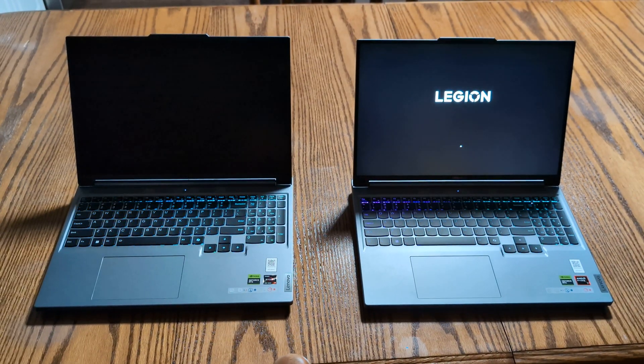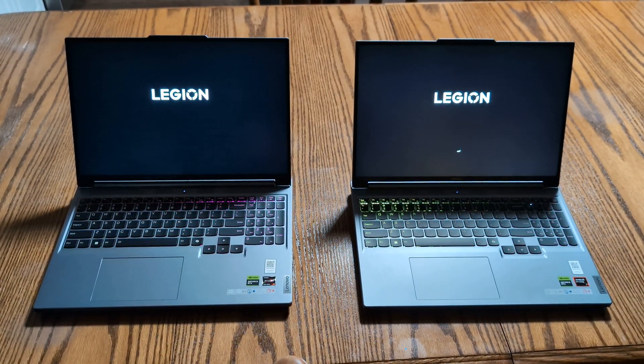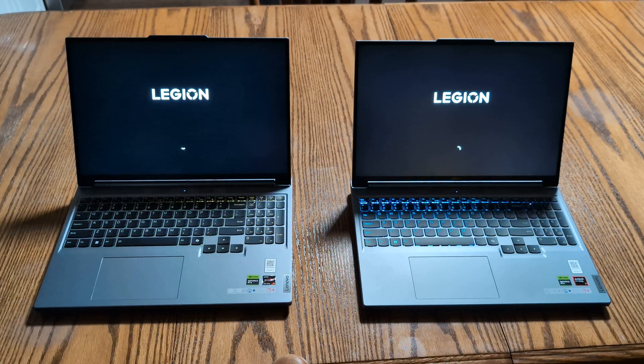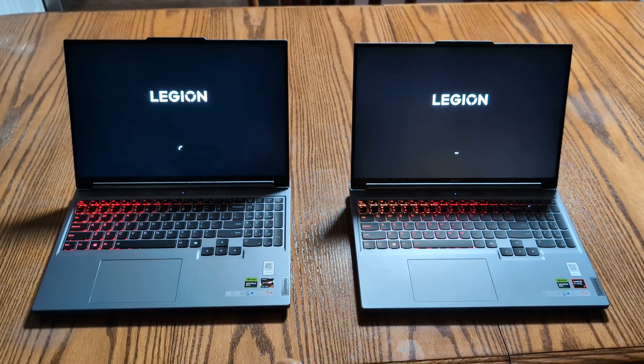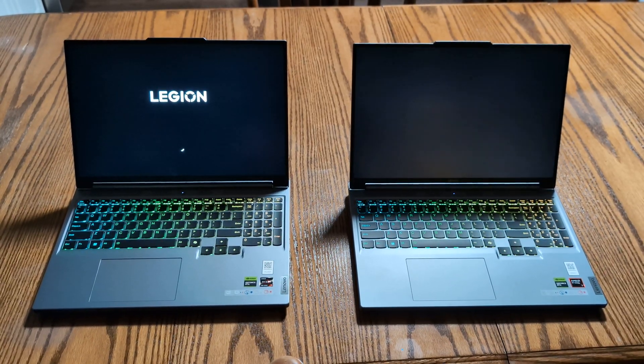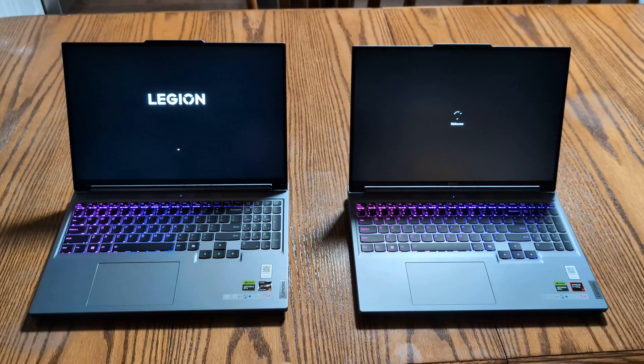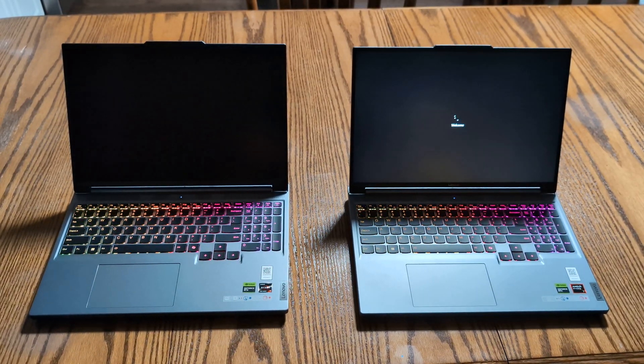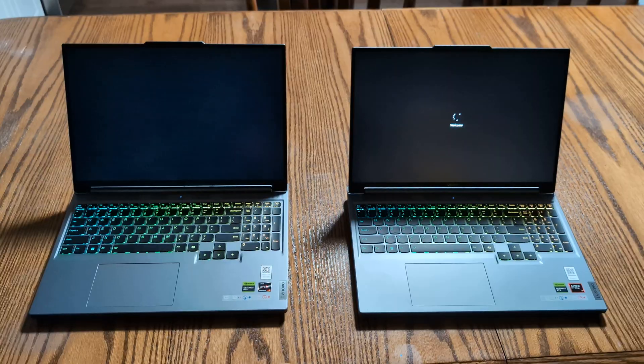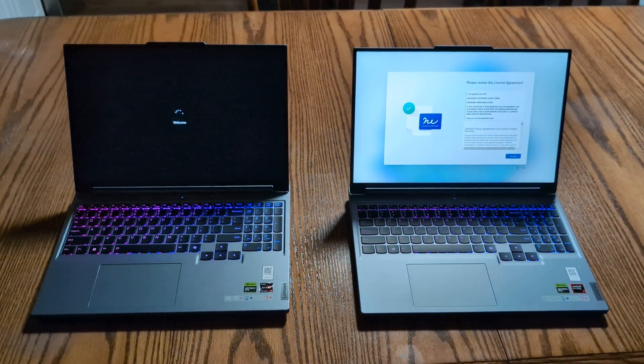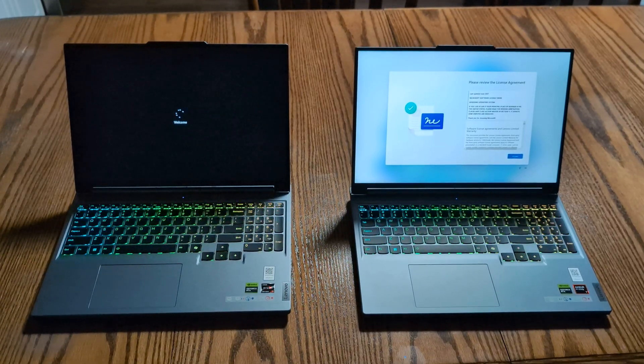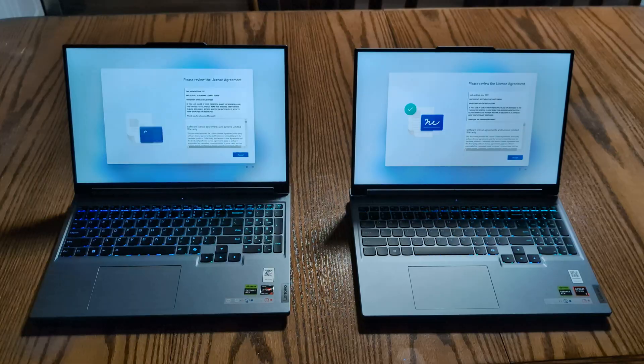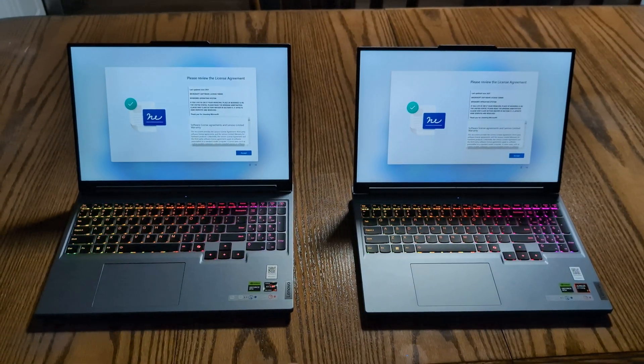Okay, it looks like the Legion logo just came up on the right and now on the left. We'll see what boot time is like. This looks like about 10 seconds before it was able to get to the same screen.